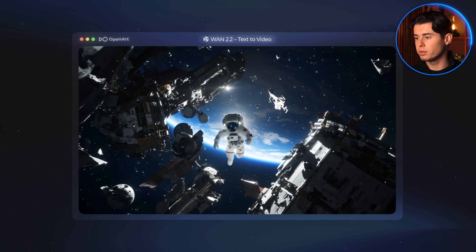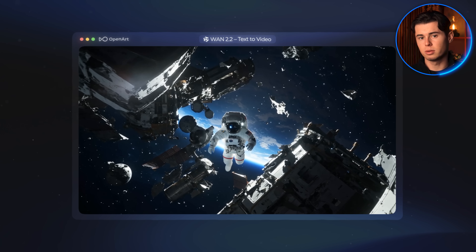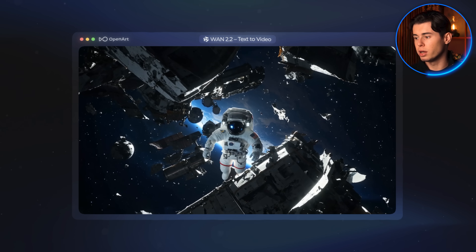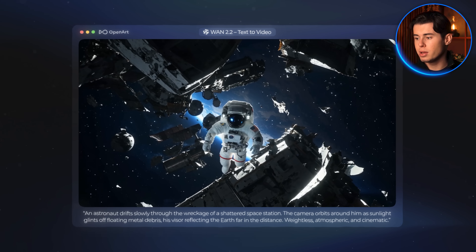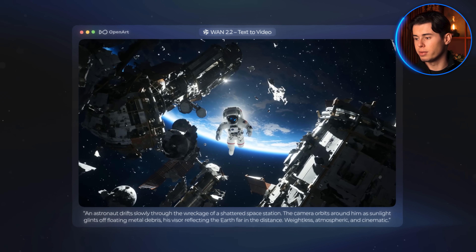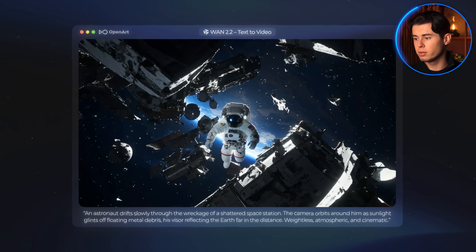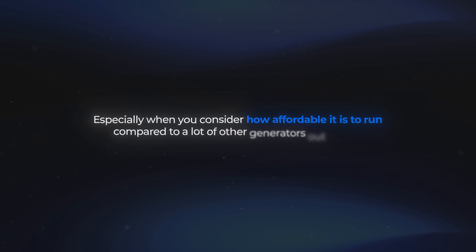Now that the video is done generating, let's take a look. At first glance, it looks really good. Even though it's not full HD, the quality is still very visually pleasing. Everything in the video floats the way it would in space and it all feels natural — it really does look realistic. The prompt adherence for WAN is actually really impressive. You can see all the little details: the sunlight in the background, the reflections on the visor, and everything feels aesthetically accurate to how space is usually depicted in movies. Overall, this is a very solid result, especially considering how affordable it is to run.